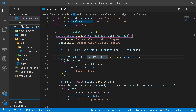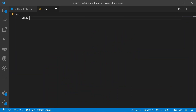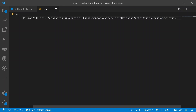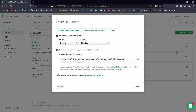In your folder structure, create a new file called .env. Inside it, in caps, create a key called MONGODB_URL and paste the connection URL without quotes. Replace the placeholder including the angle brackets with your actual password.